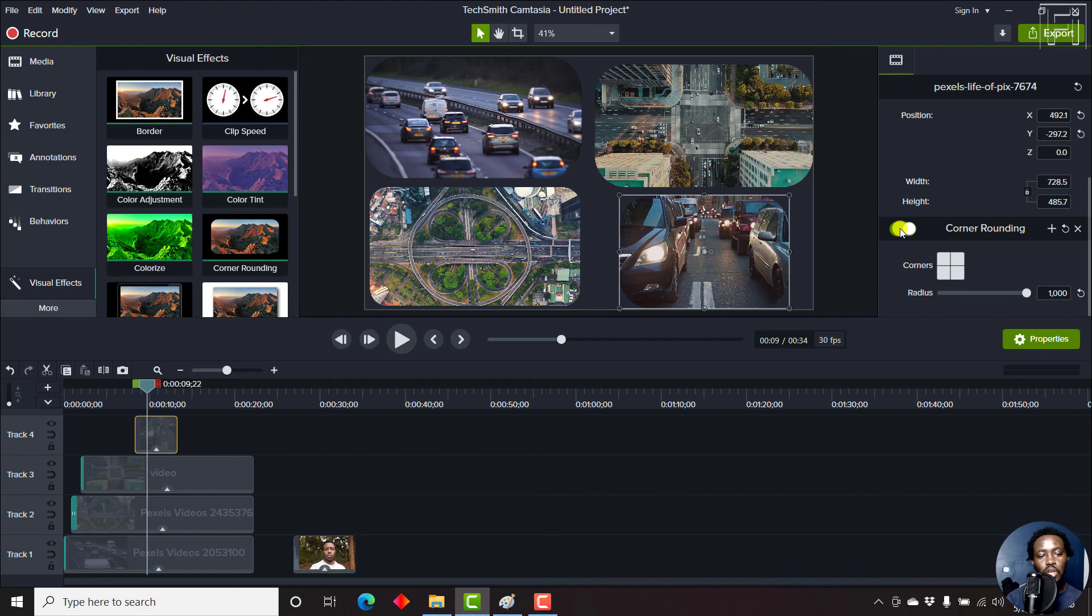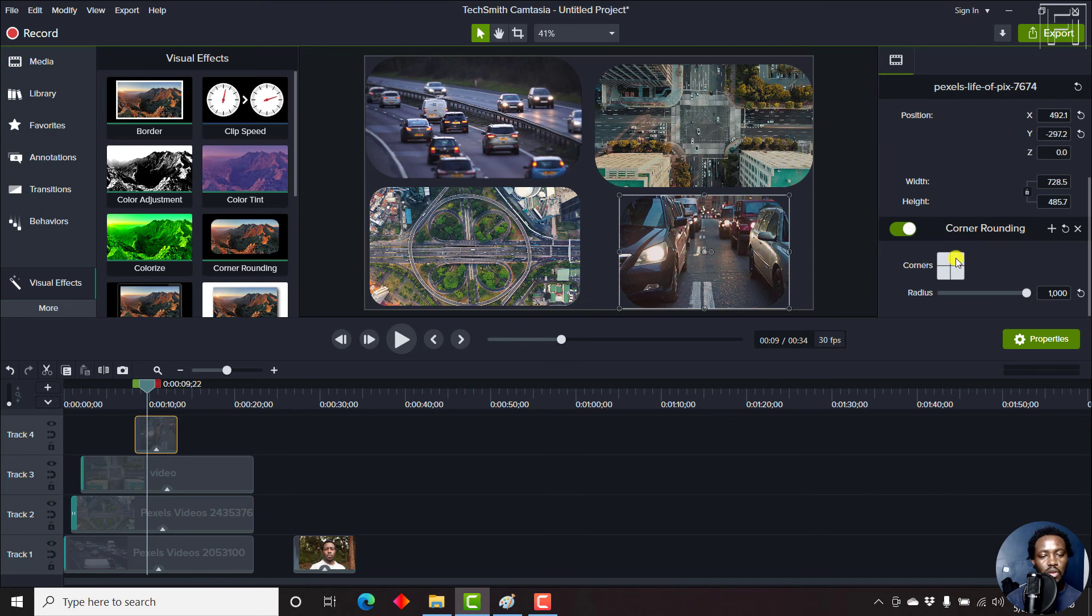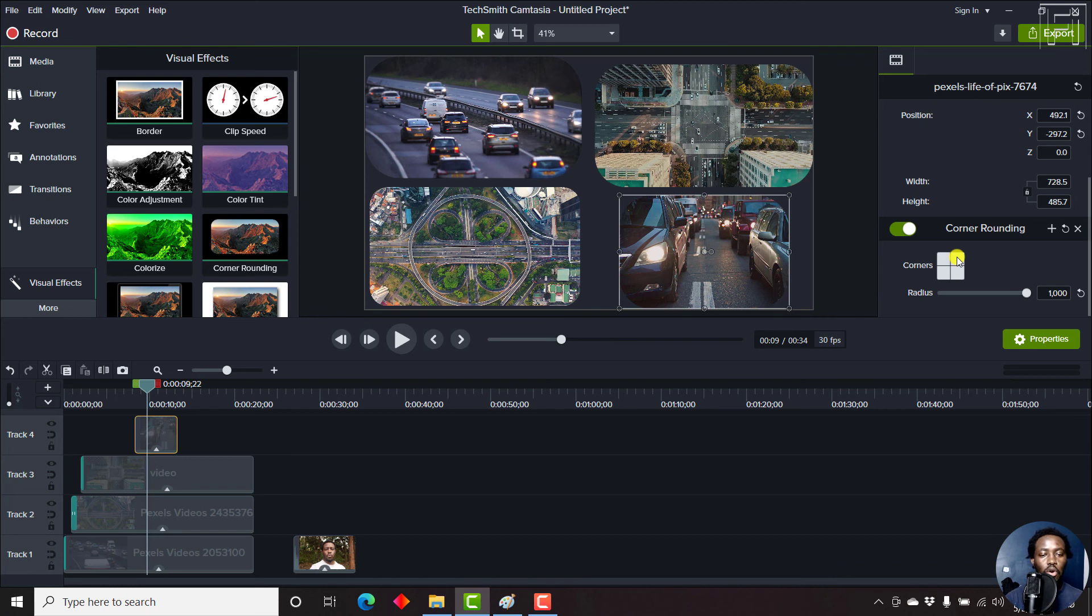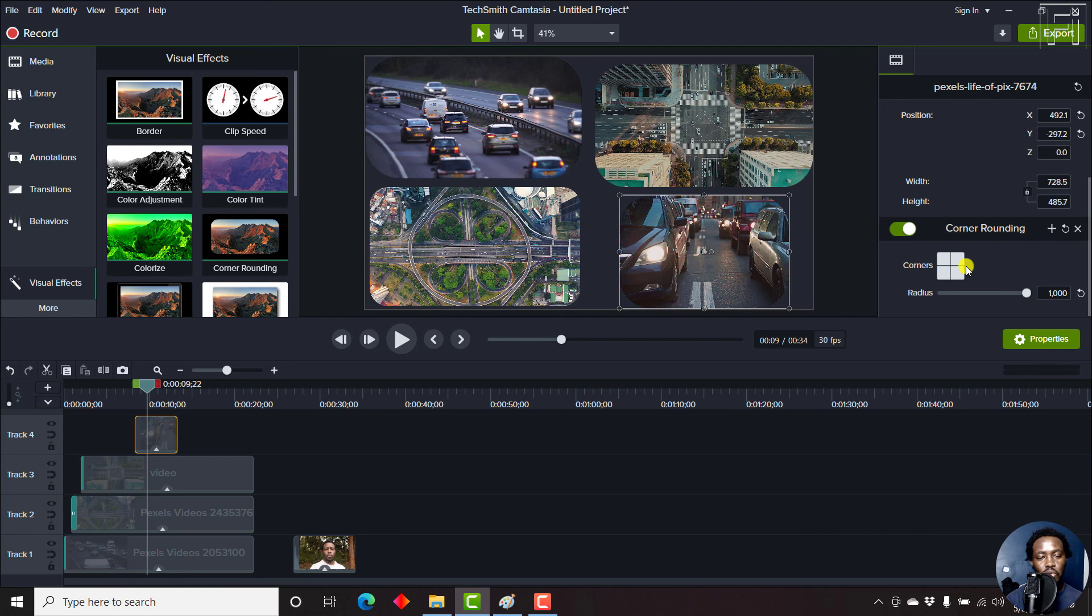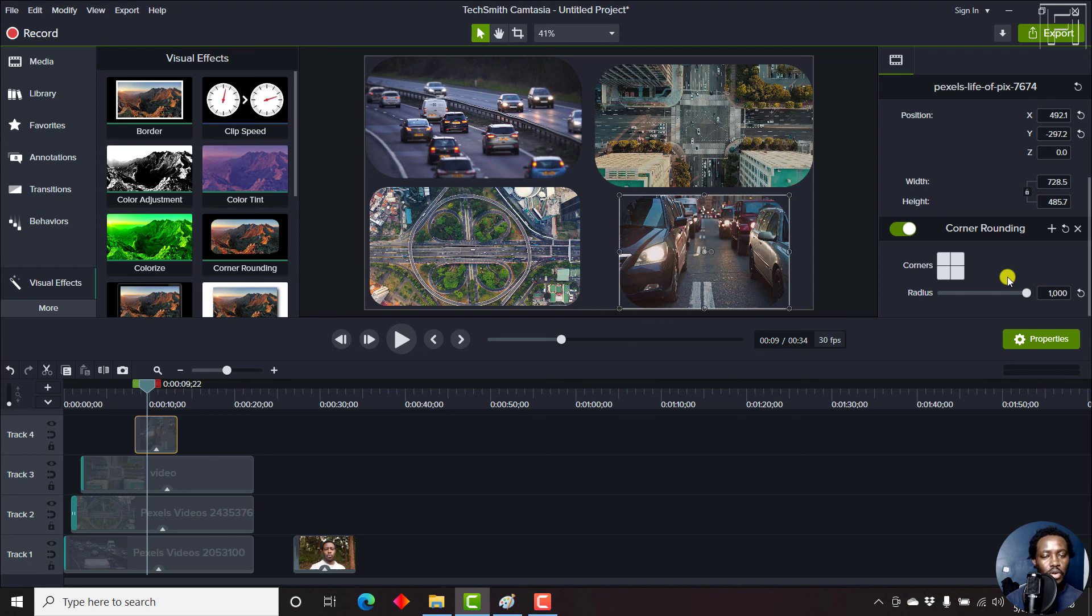As always, you can always check the effect by turning it on or off if it suits what you need. Also check the corners that you want to have the effect. If it's one corner, two corners, or all corners with the effect, it's really up to you. Work with the radius so that you get the best radius for this particular shot that you're trying to get.